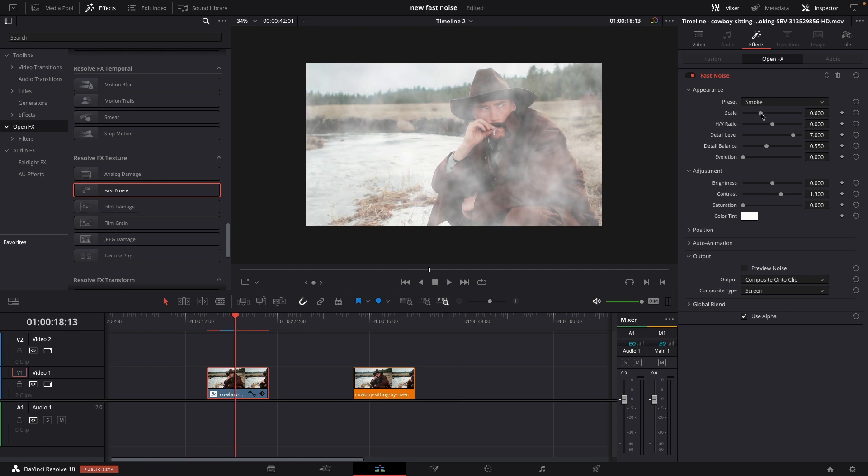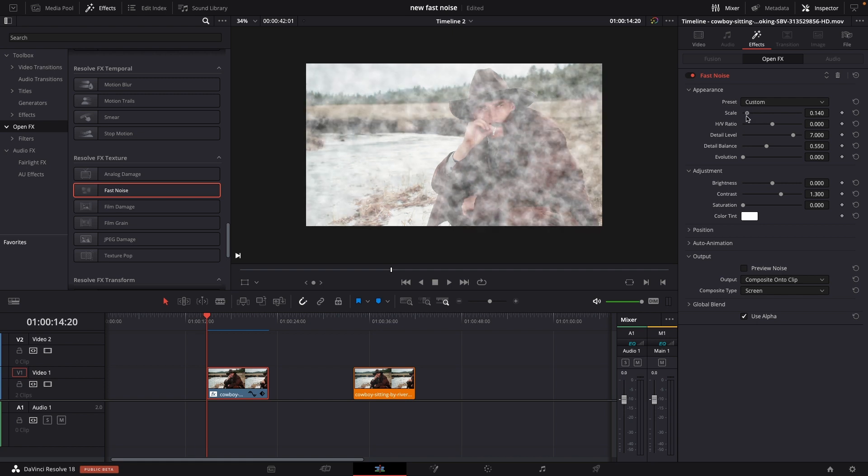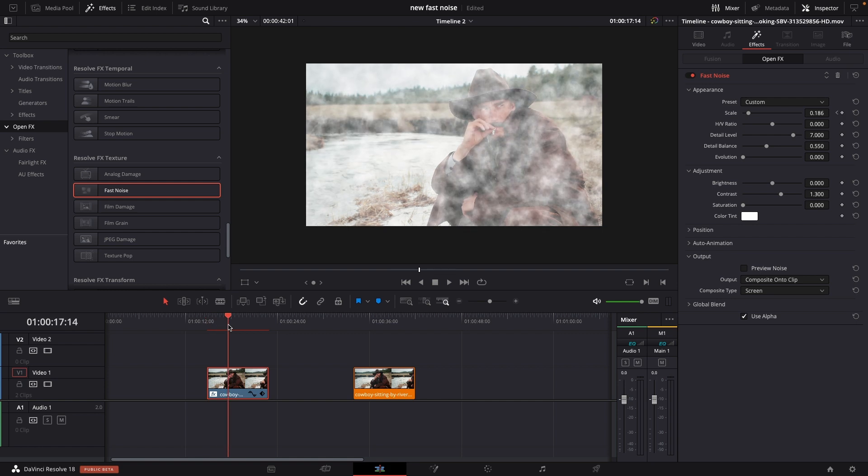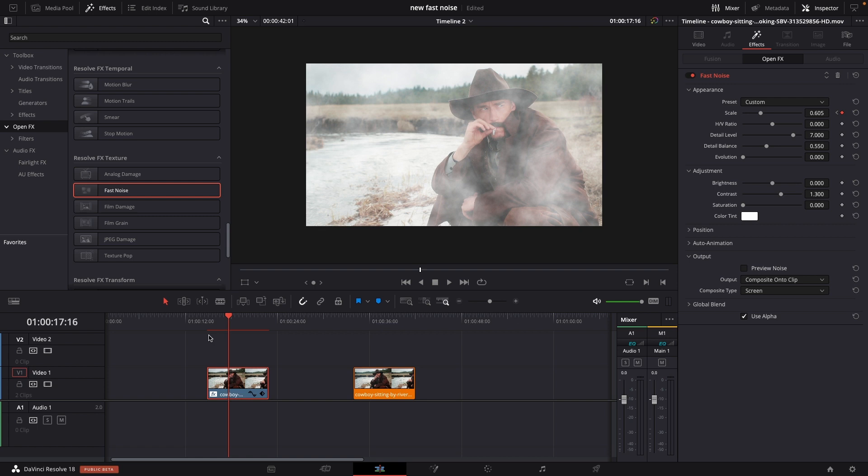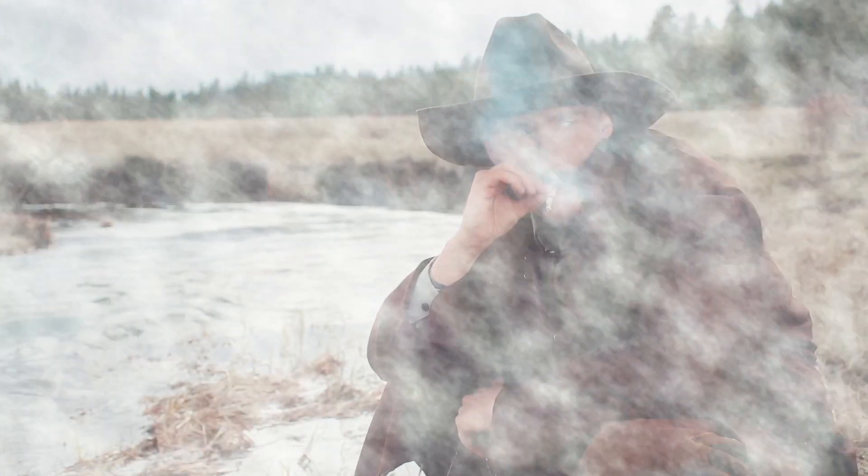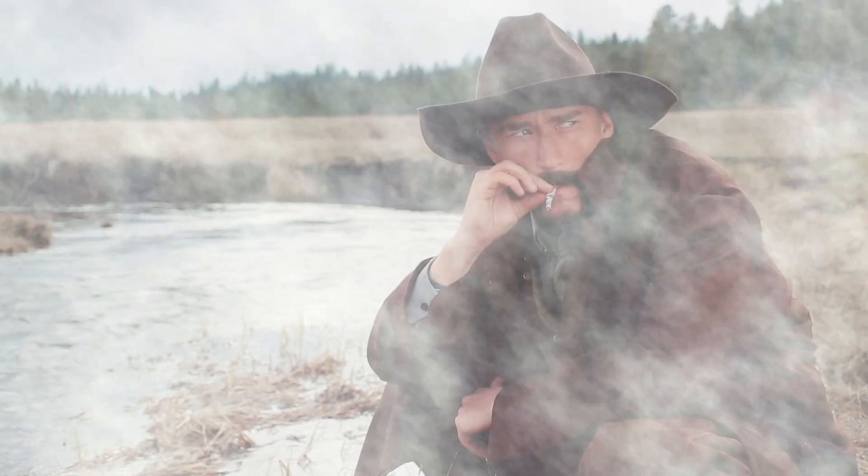We can go in and we can put in keyframes if we wanted to. Let's go to the beginning here. I want it to be like that here and I'm going to put in a keyframe. I'll go a little forward and then I'm going to scale it up. Then we can make that movement happening right here as you see.